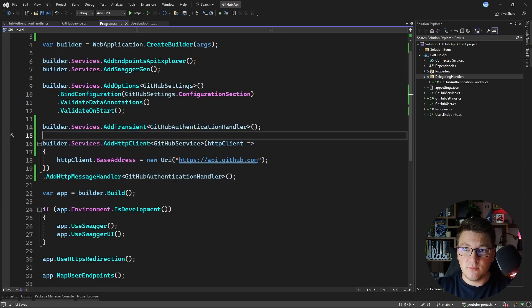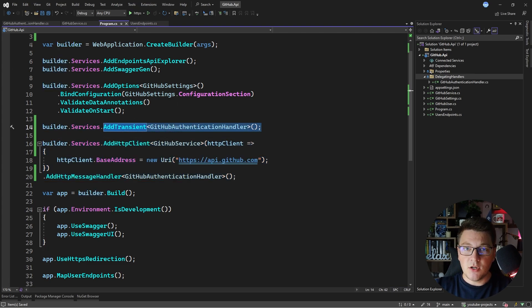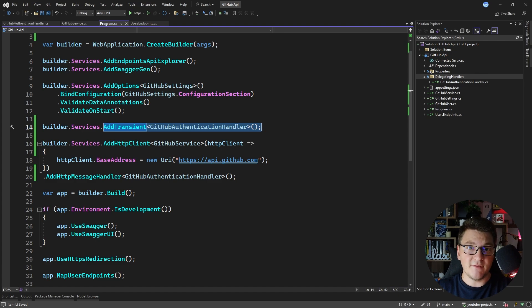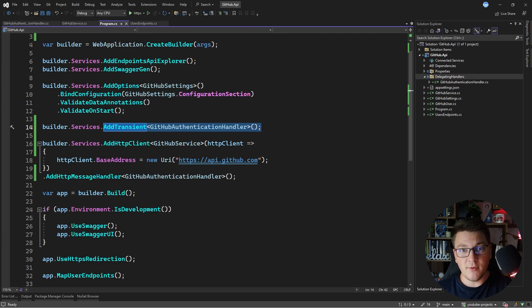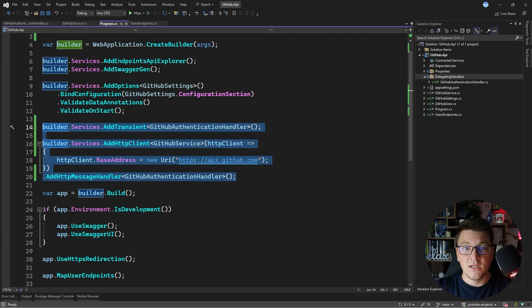The reason this has to be transient is because the delegating handler is applied for each individual HTTP request. If you had a scoped service that would imply something stateful, but an HTTP request isn't stateful, so transient is the approach you have to take.